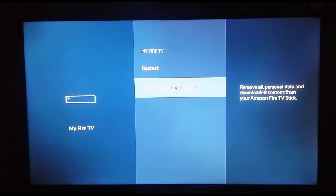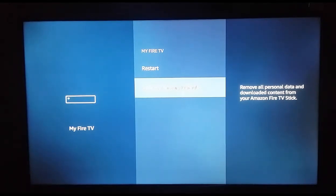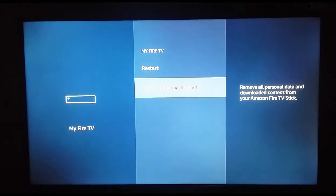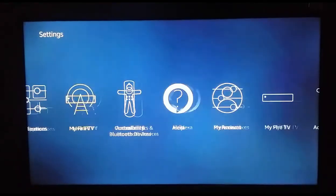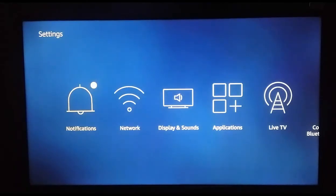The last option is to reset to factory default. This will remove everything — all your personal data and downloaded content. Once you click it, you will have a Fire TV Stick like a brand new one. Make sure you really need to do this before proceeding, as it is a very important and irreversible step.